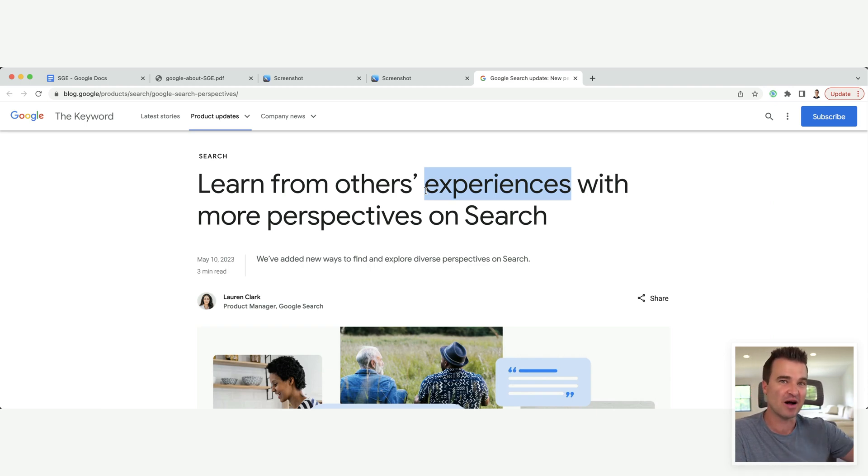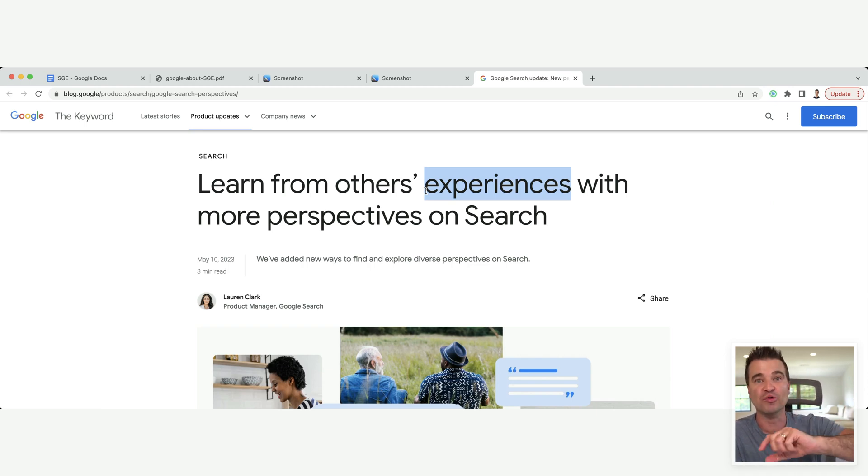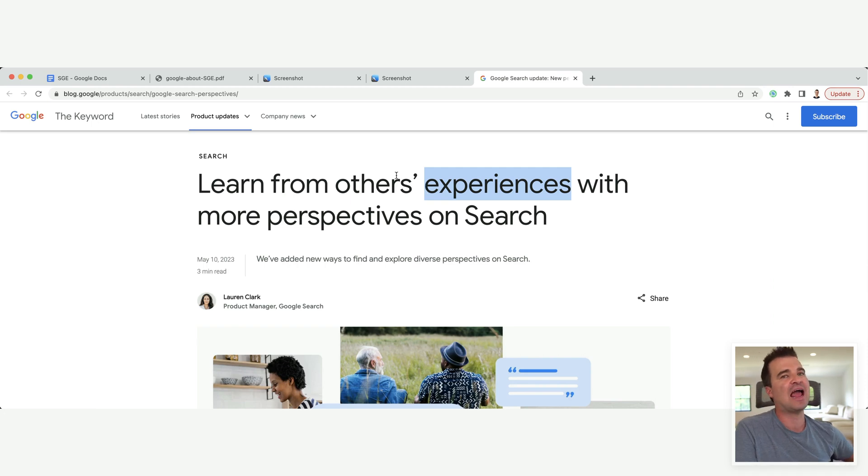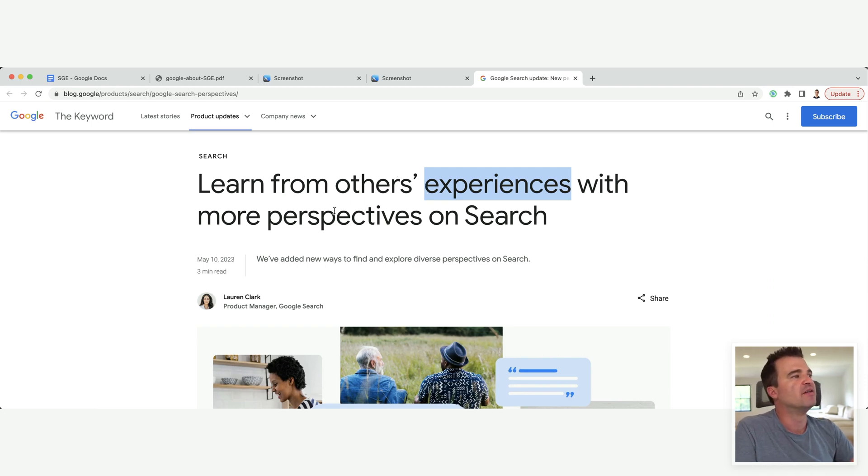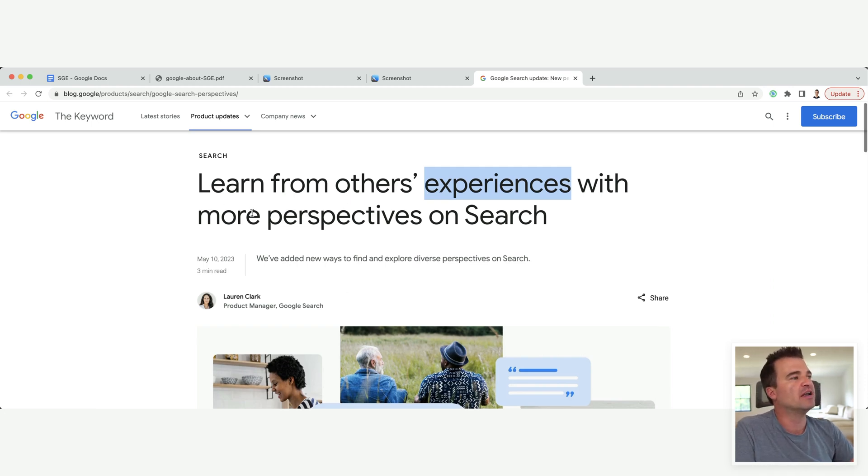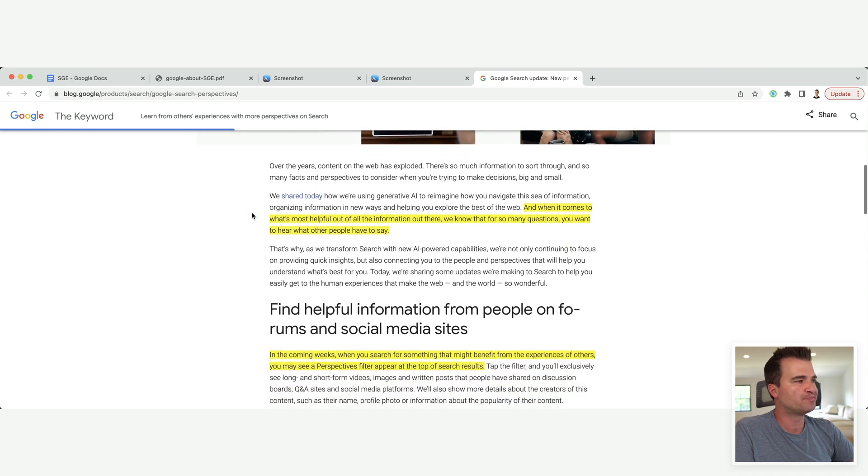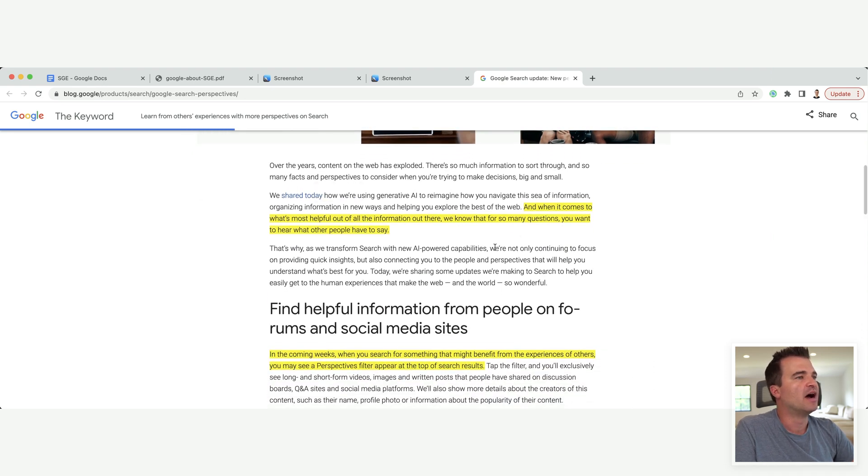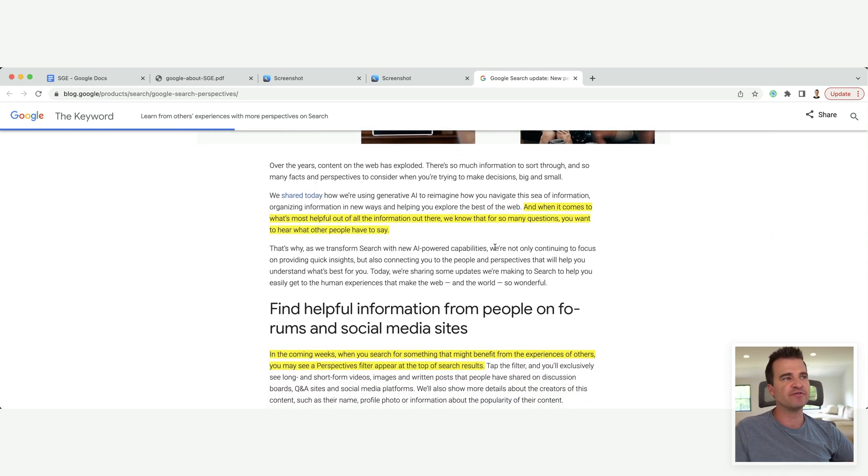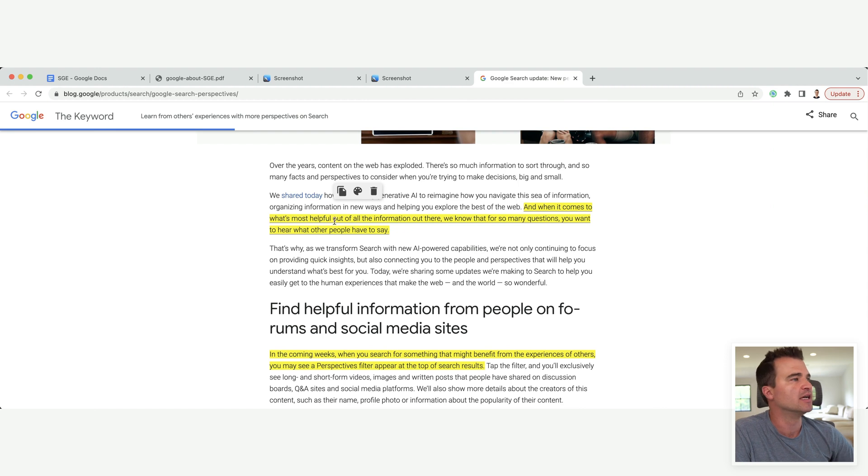And that's when it went bad, right? Actually doing the thing that you're writing about. And Google calls this out down here when they're trying to surface experience content. What's most helpful, when it comes to what's most helpful out of all the information out there, we know that for so many questions, you want to hear what other people have to say.